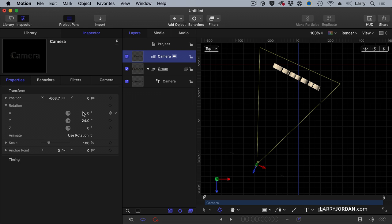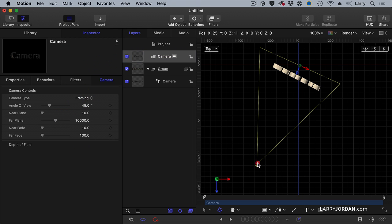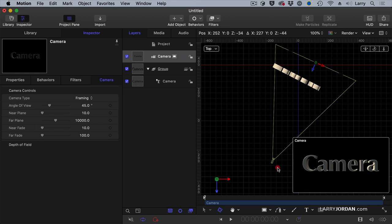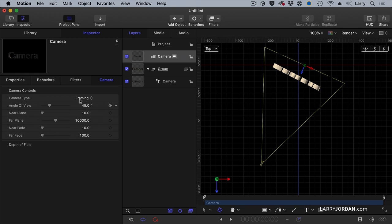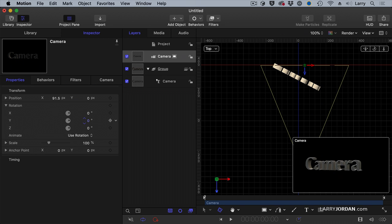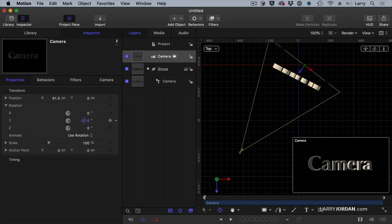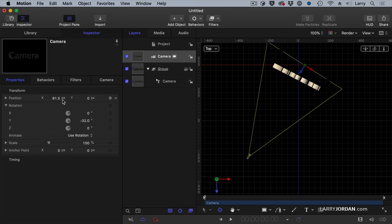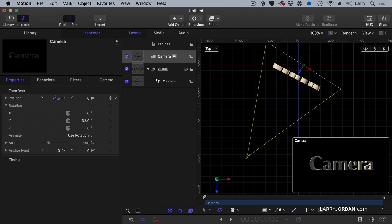Now you've already seen that I can change the position of a camera. We'll go back to framing. I can change the position of a camera by simply grabbing the camera and dragging it, position back and forth.